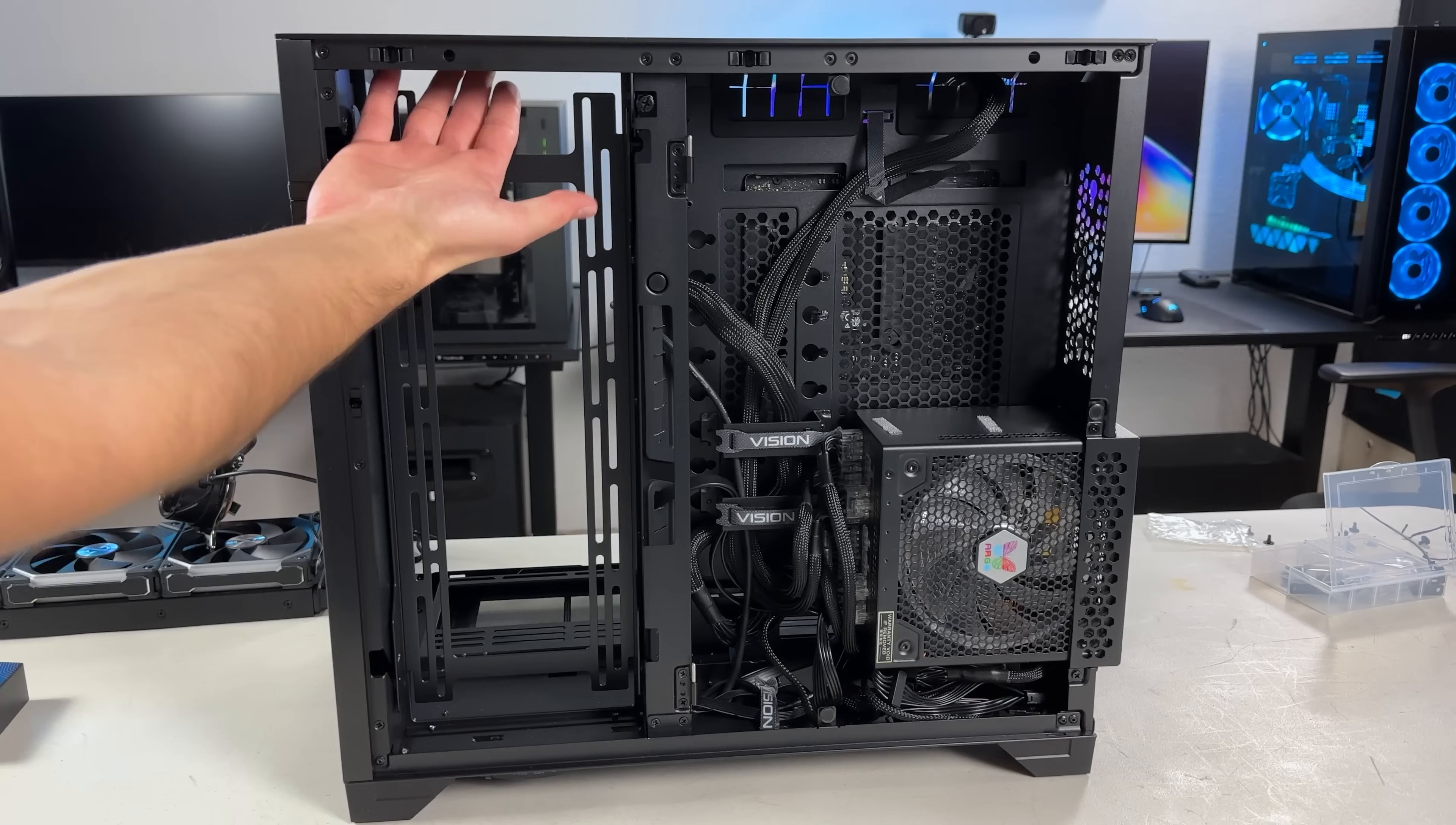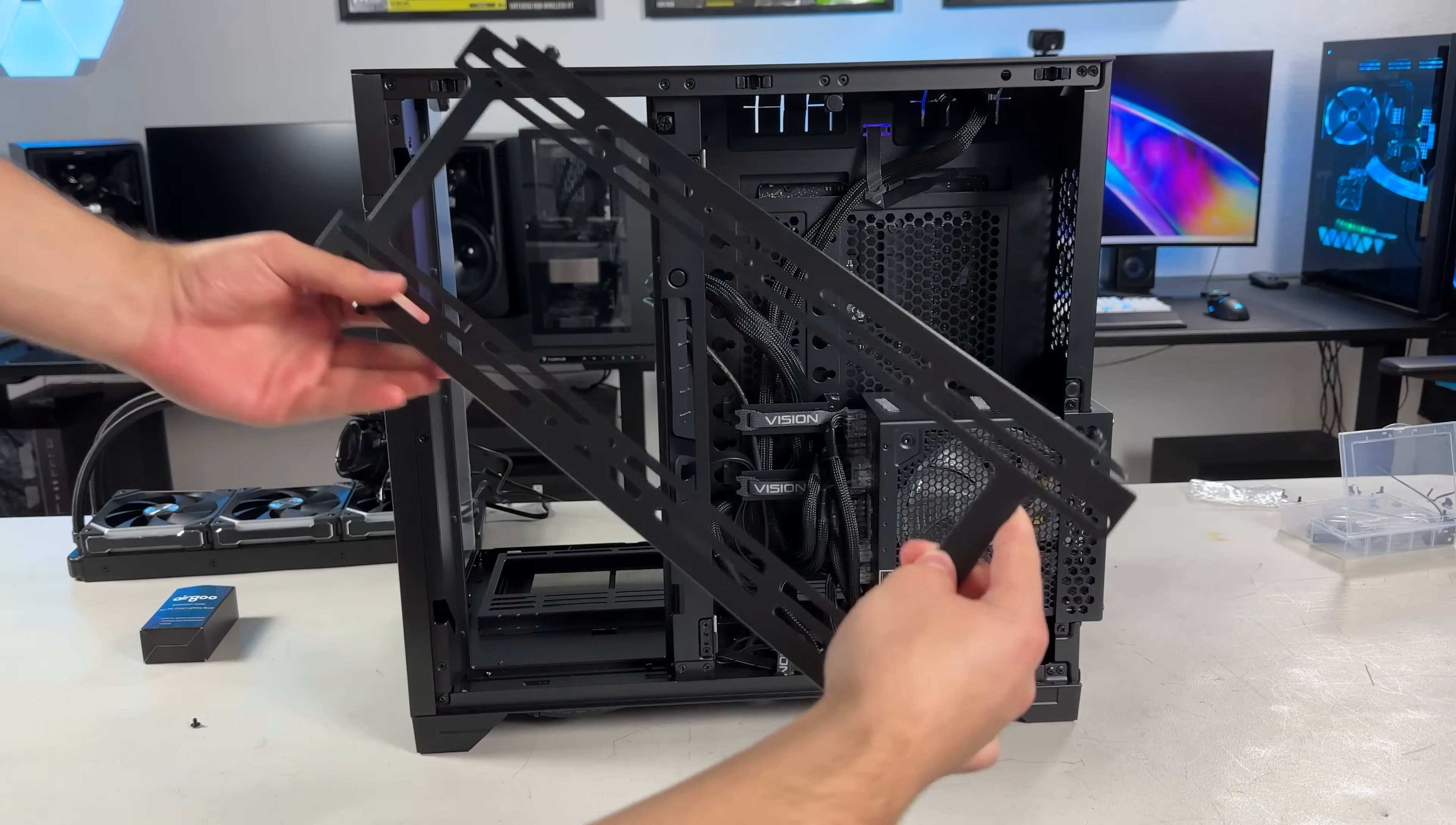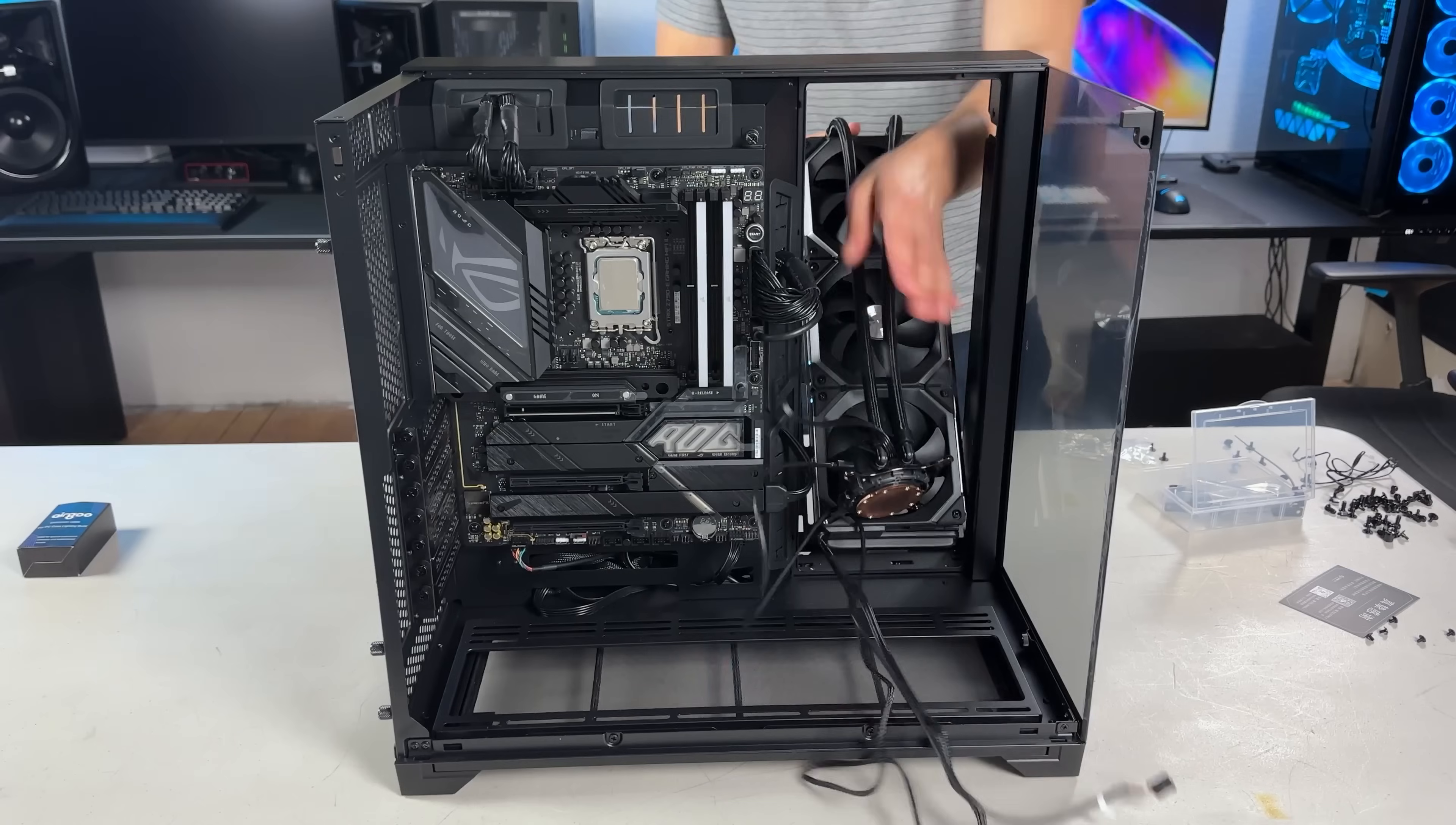Yet another awesome feature of this case, there's a quick release latch that holds this tray in place, so you can easily take it out to screw in your fans, or in this case, the AIO. Then when it's ready, just slide the tray in from the bottom first, and then the top clicks into place.